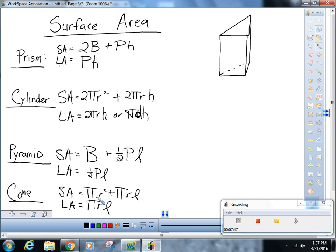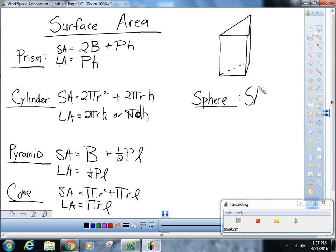And finally we have a sphere. A sphere doesn't have lateral area — that's what makes it so fun to play with — and the surface area equals 4 π r squared. I hope this helps you get ready for your quest tomorrow. Your quest will be counted as both a quiz and a test. BOOM.